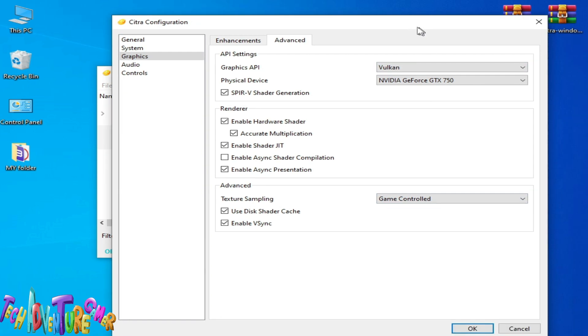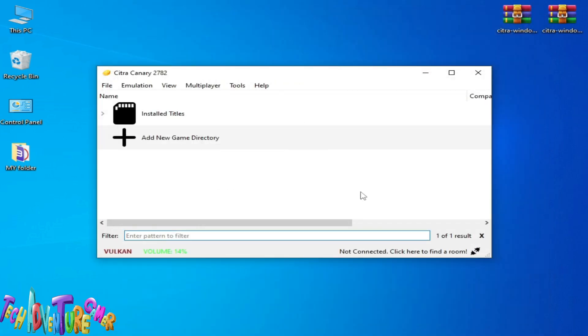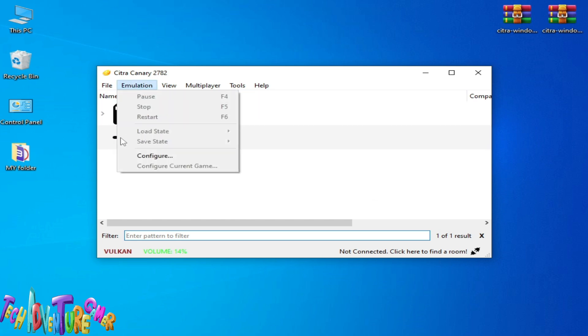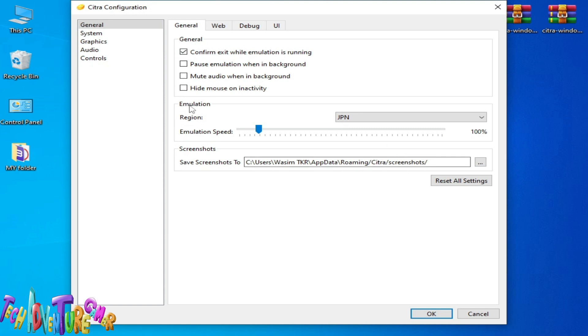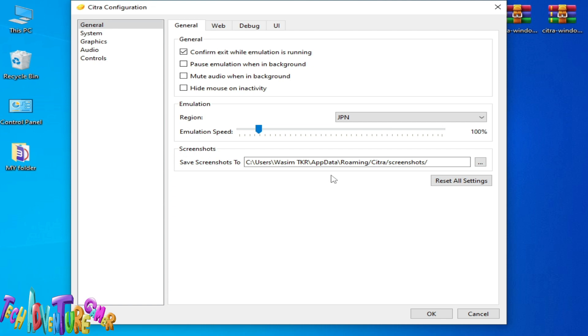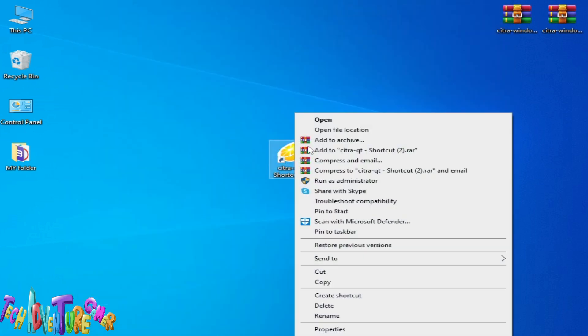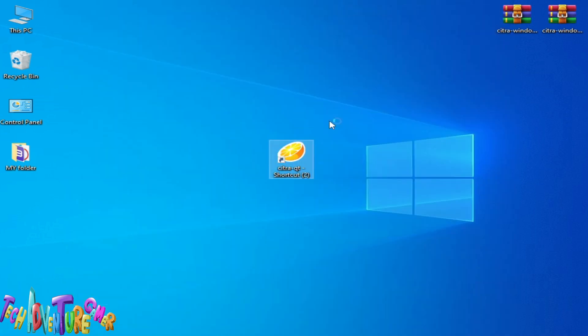Solution number two: if you are still facing the issues, go to Emulation again and Configuration, and reset all settings. Click here, yes. Now reopen Citra emulator.